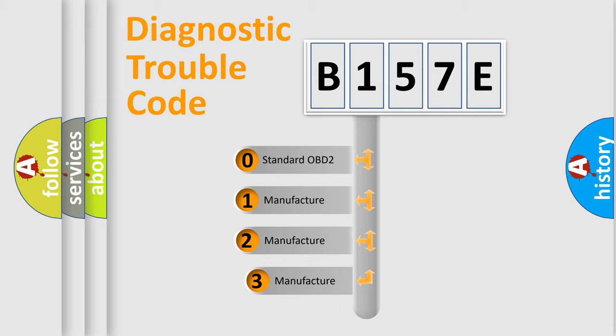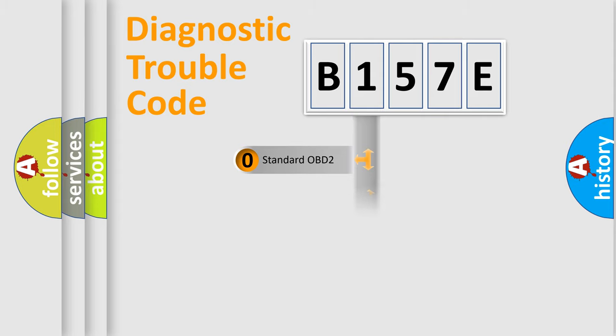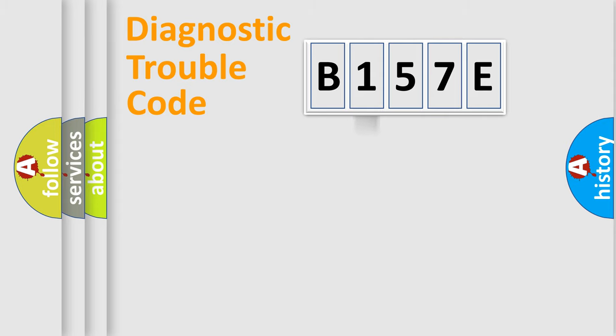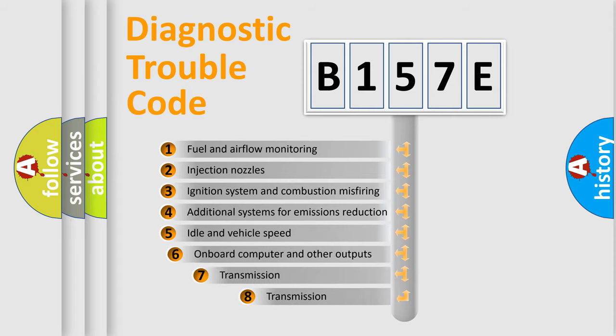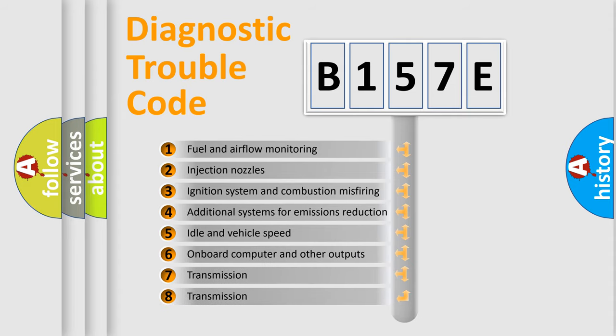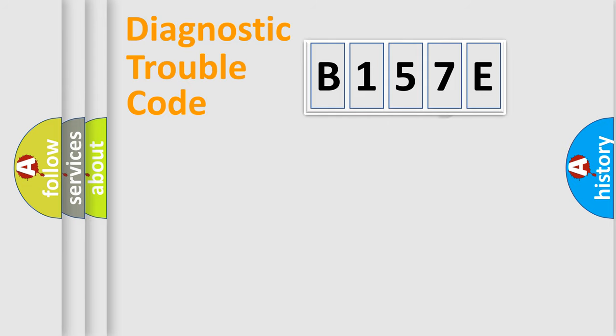If the second character is expressed as zero, it is a standardized error. In the case of numbers 1, 2, or 3, it is a more prestigious expression of the car-specific error. The third character specifies a subset of errors. The distribution shown is valid only for the standardized DTC code.